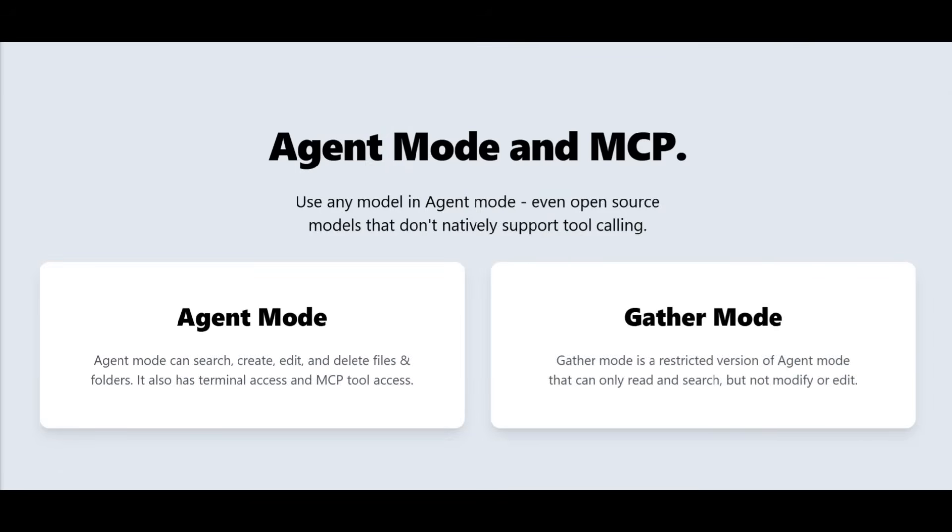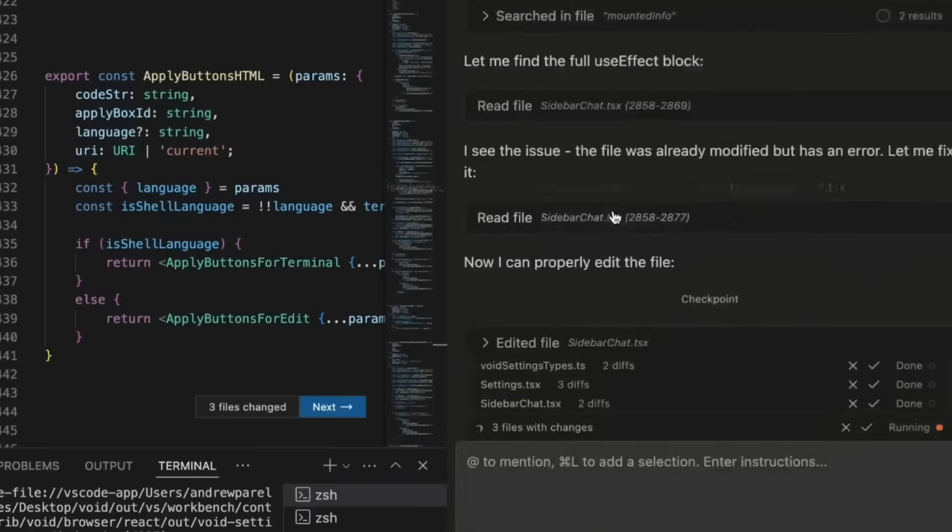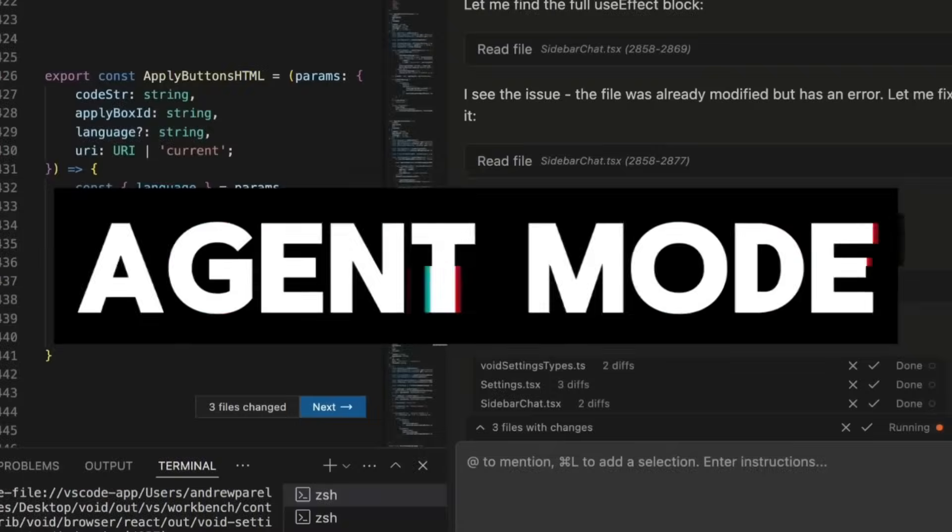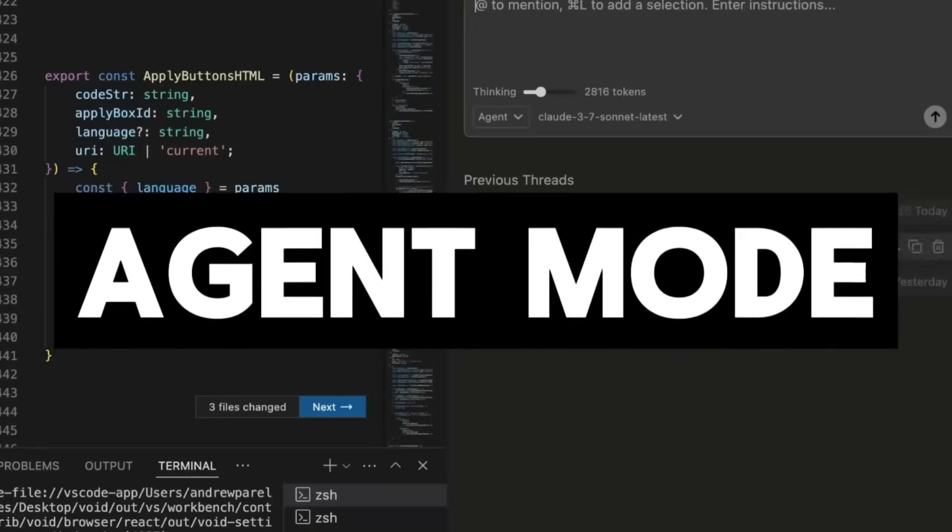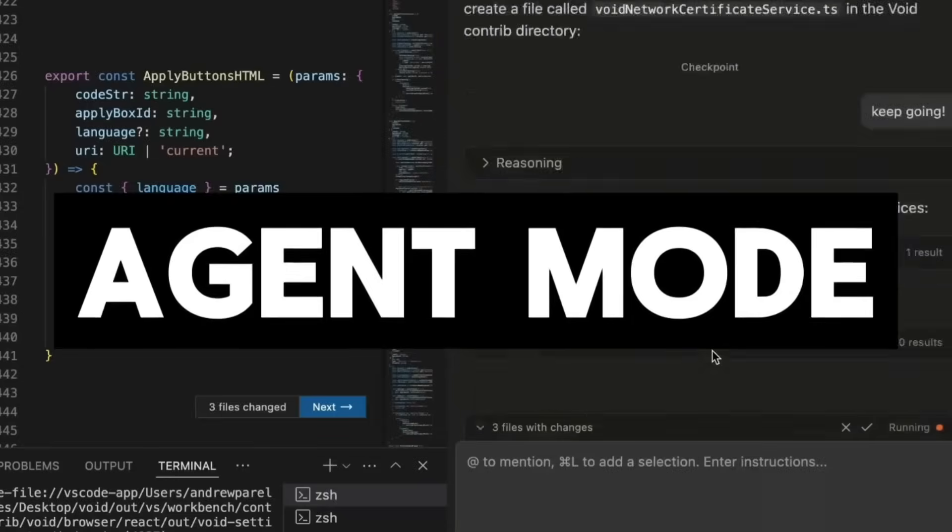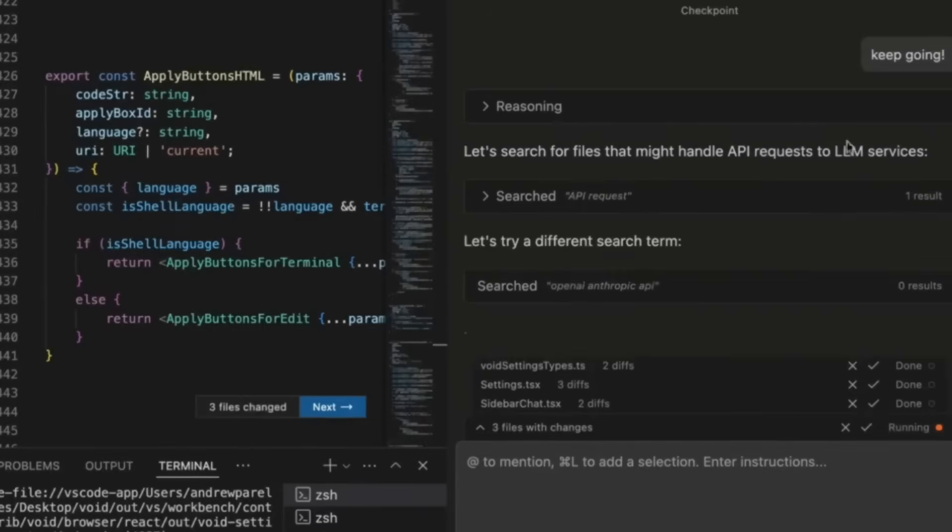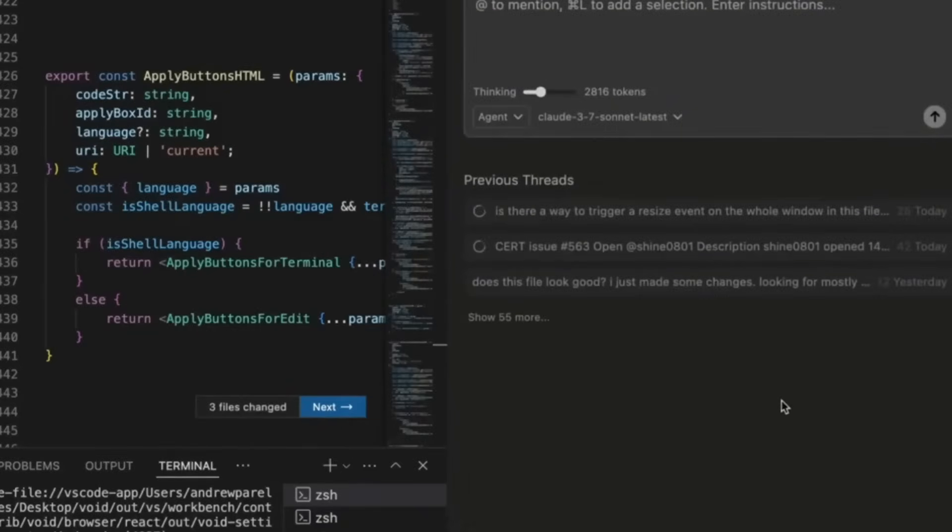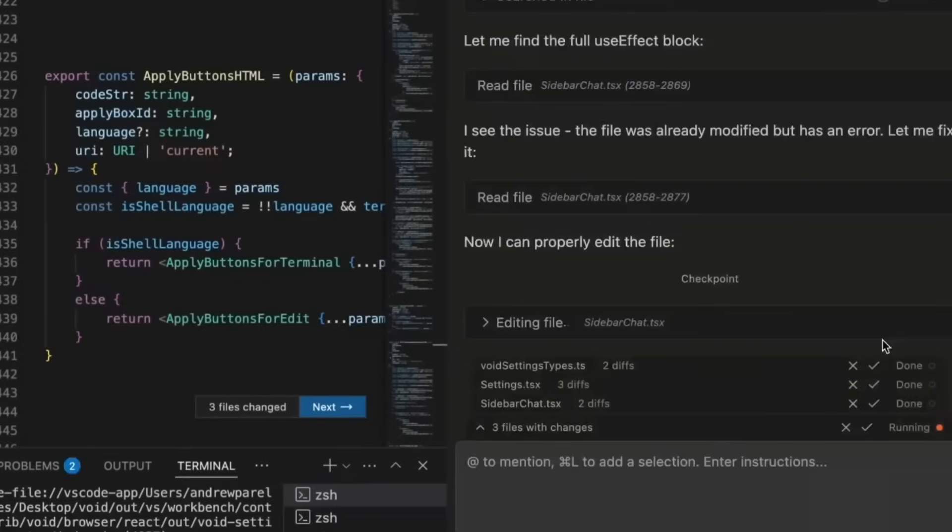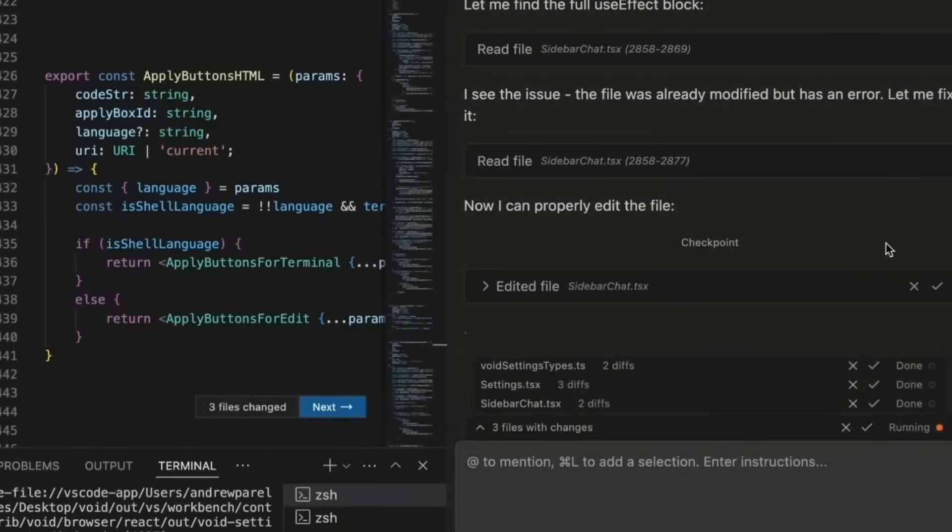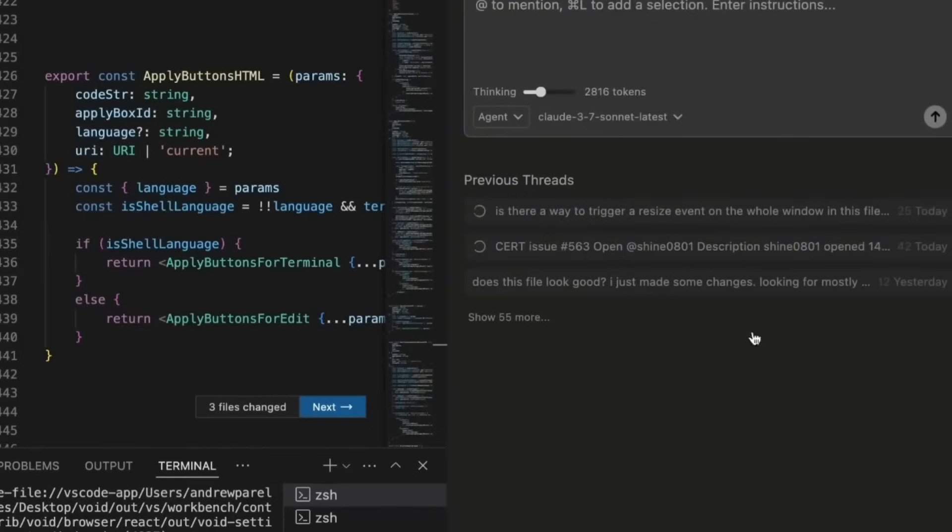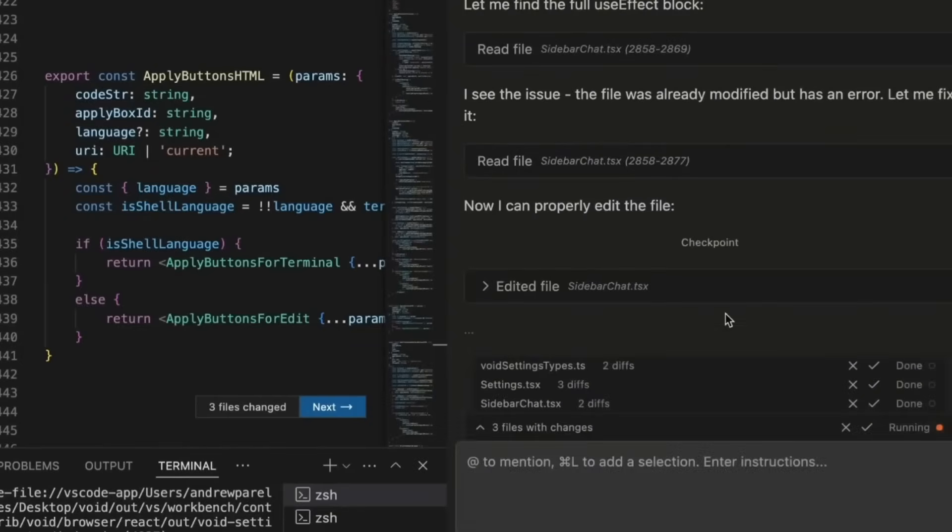What really sets Void apart is its two distinct agent modes, giving you flexible and powerful coding assistance based on your workflow. Firstly, you have the agent mode. It's a full powered version and it can search your entire codebase, create, edit files, delete files, run terminal commands, automate tasks, and make structural code changes similar to Cursor's Composer or Windsurf's Cascade.